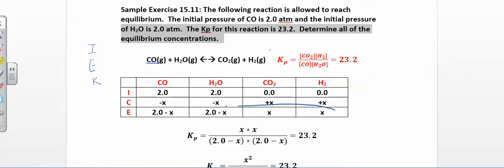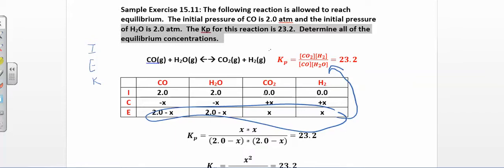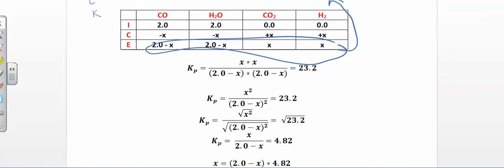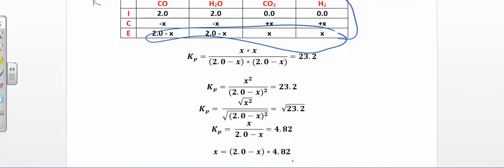At equilibrium, the reactants are 2 − x and the products are 0 + x, which is just x. Now I take this bottom row and plug it into my equilibrium constant expression to solve for x. You only have one variable. Plugging in gives x·x over (2 − x)(2 − x), which simplifies to x² over (2 − x)².